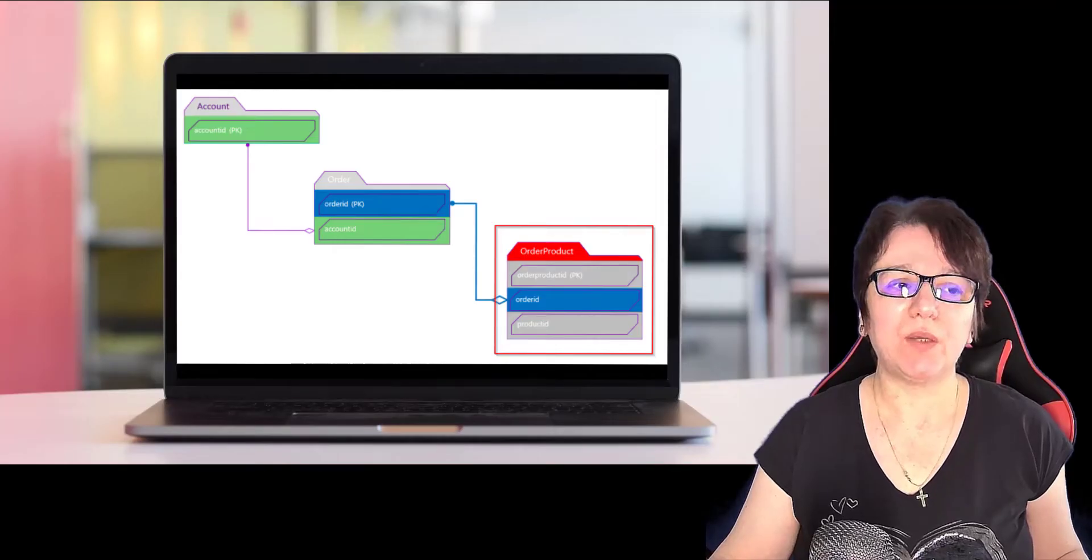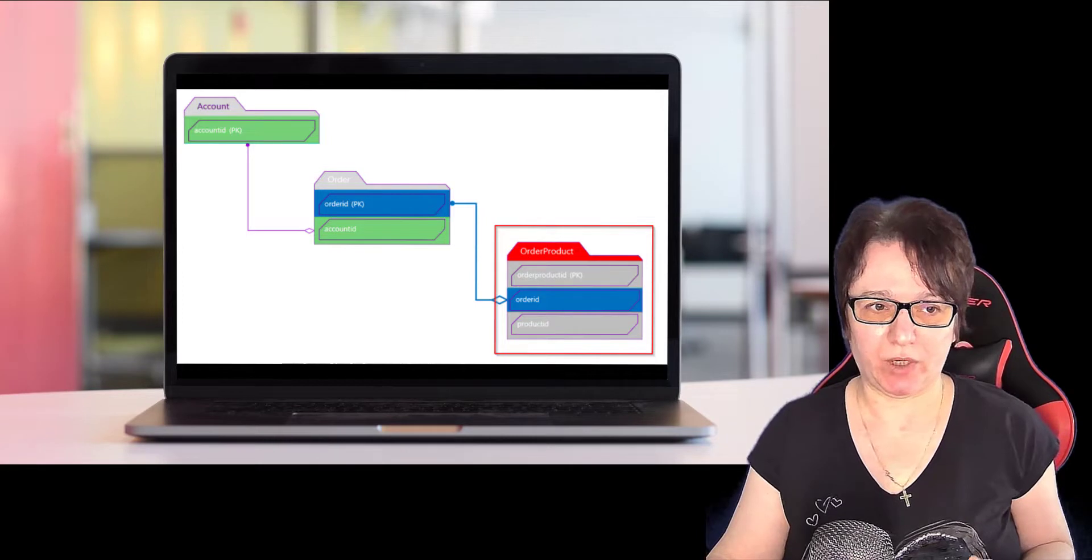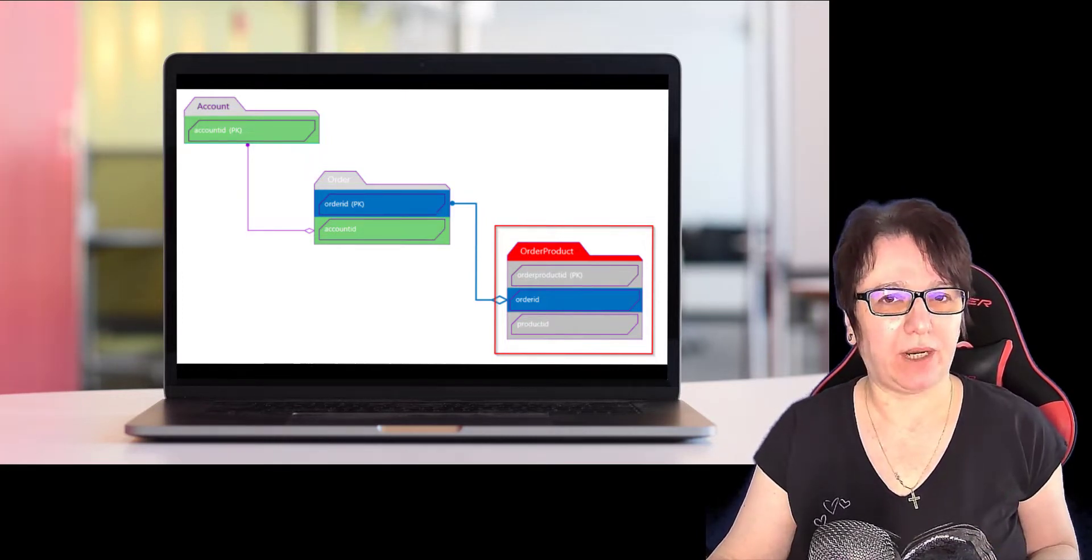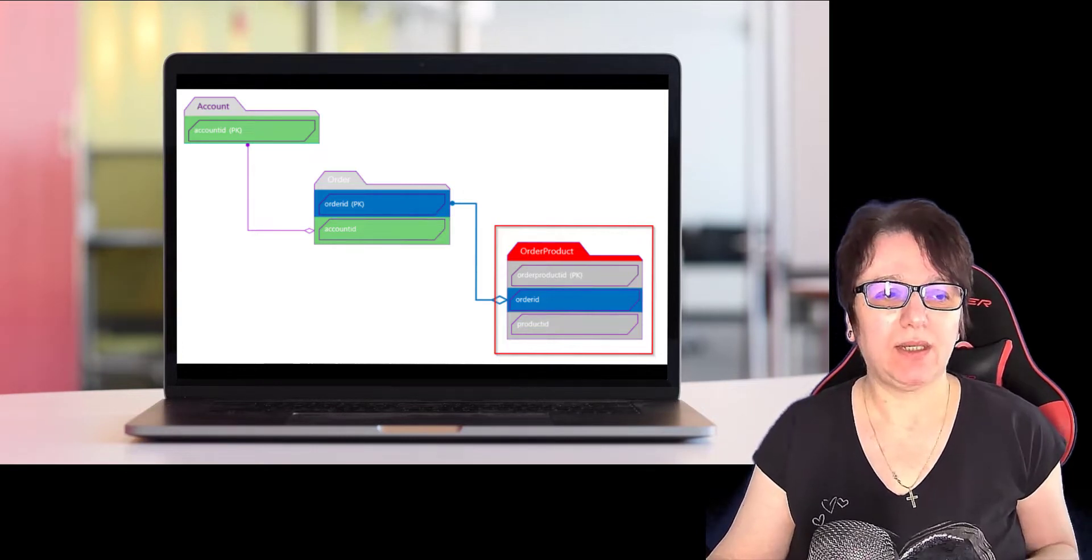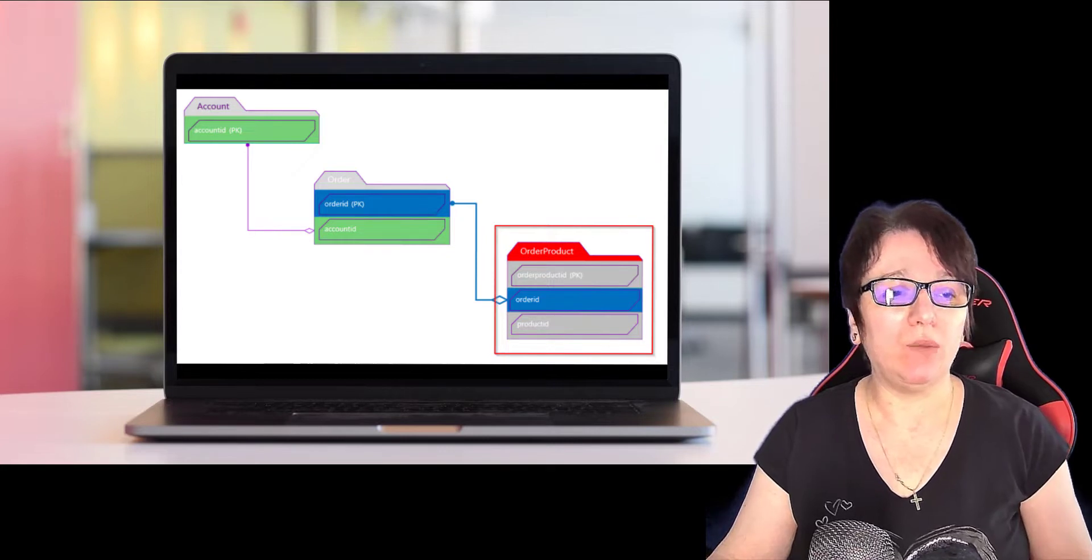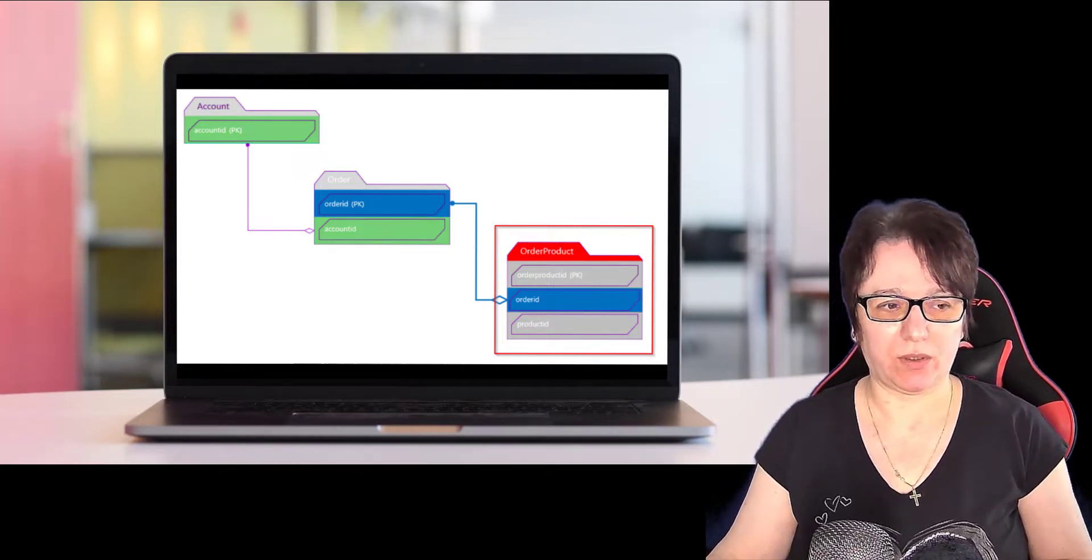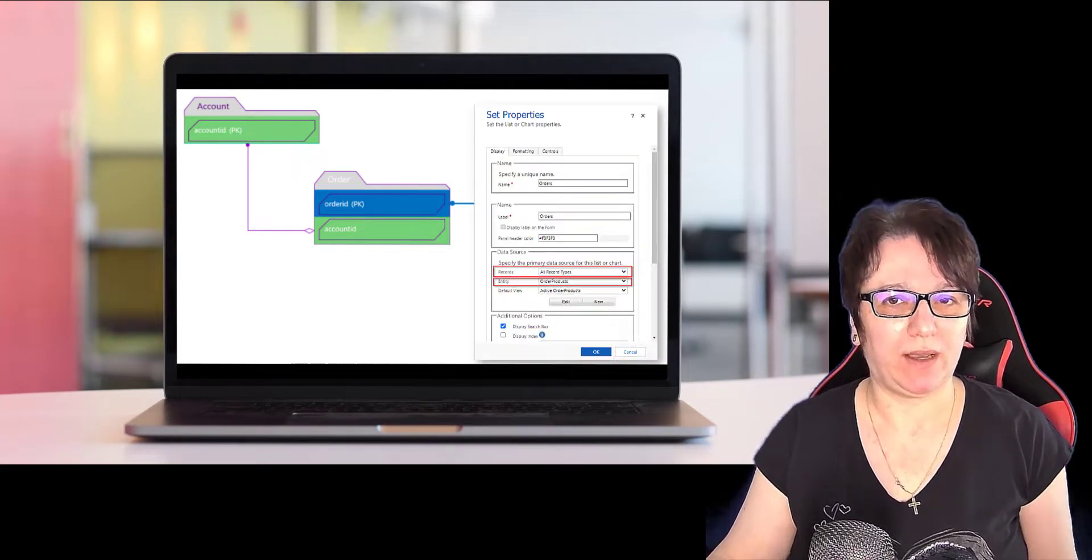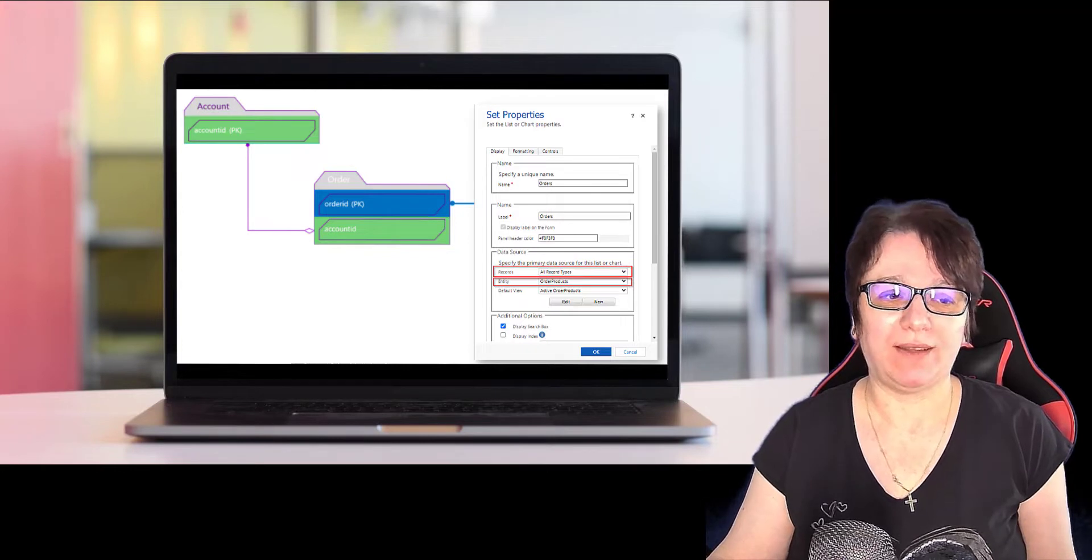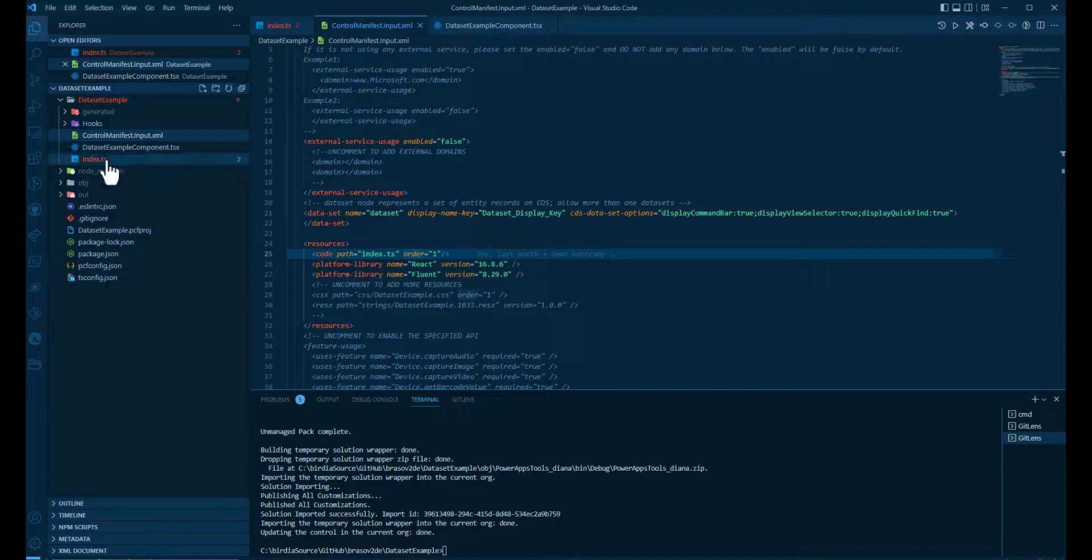The first approach would be to customize the subgrid to show all available records and filter the records using code after that. Let's consider we are on an account form and want to build a PCF showing all products for all orders corresponding to the account. We're going to start by binding the subgrid PCF to the order products linked into the order table and then filter the records for the current account ID.